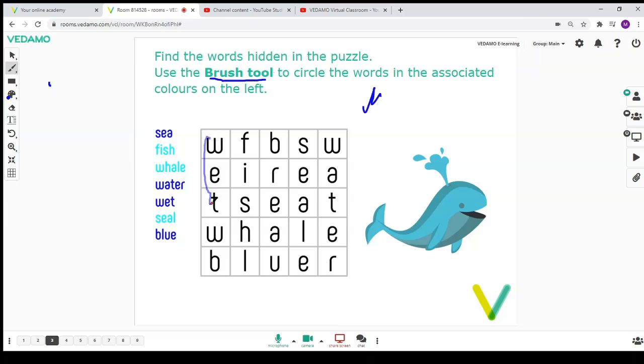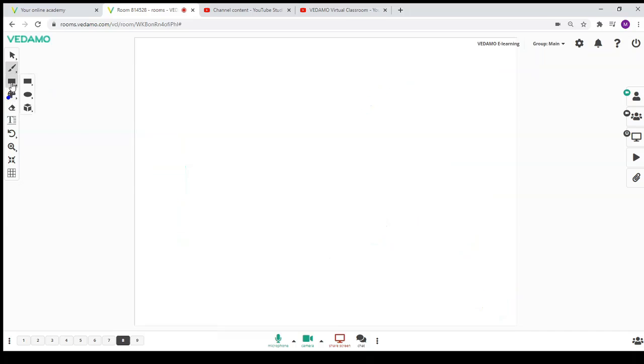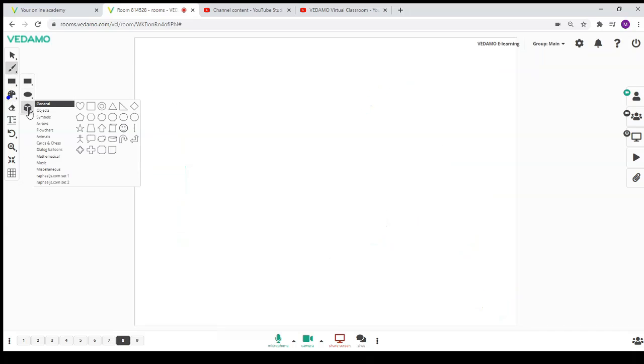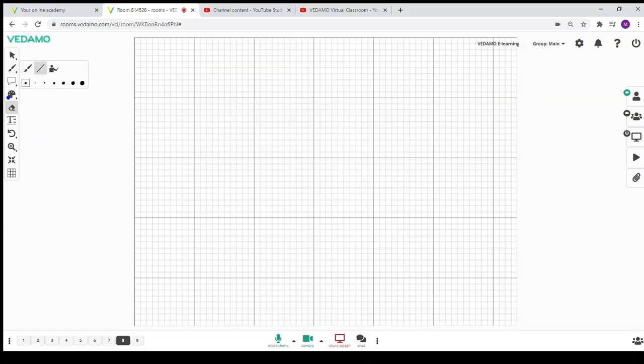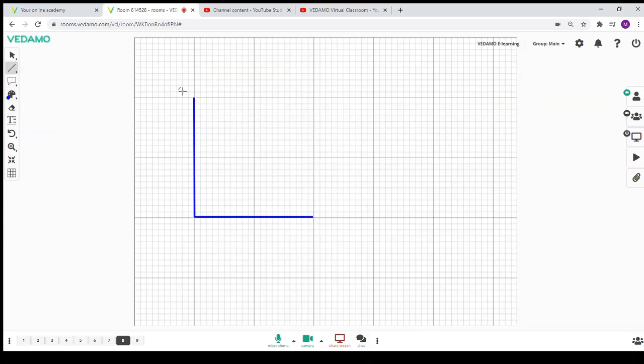You can share shapes and figures on the whiteboard. Put a grid on the whiteboard if you need to draw geometrical figures.